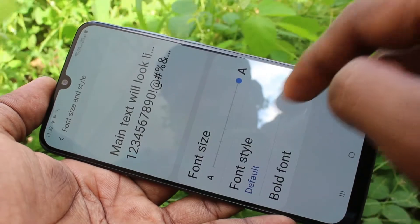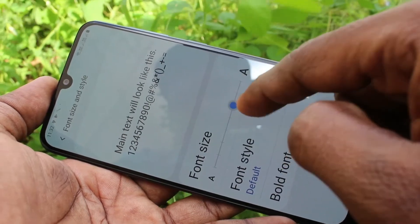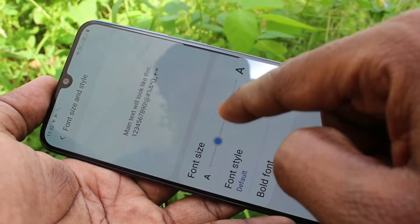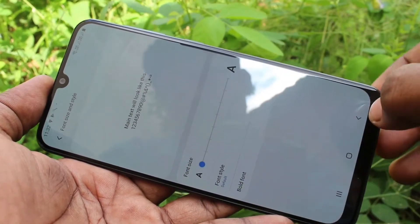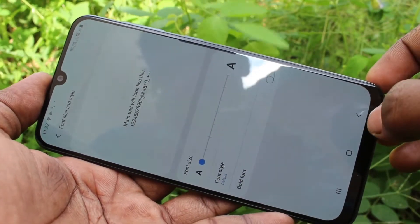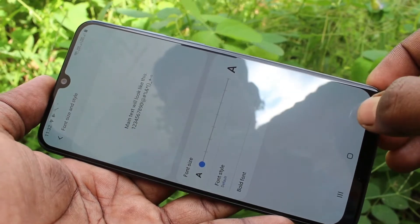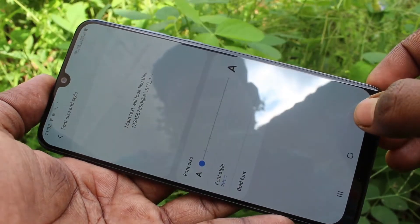If you want to decrease the font size, just move the cursor to the leftmost. Yes, this is a very small font size.